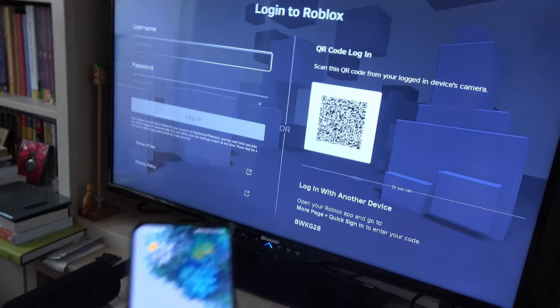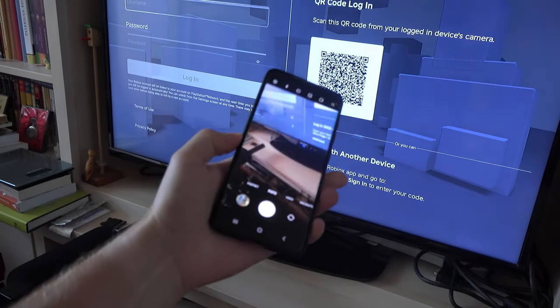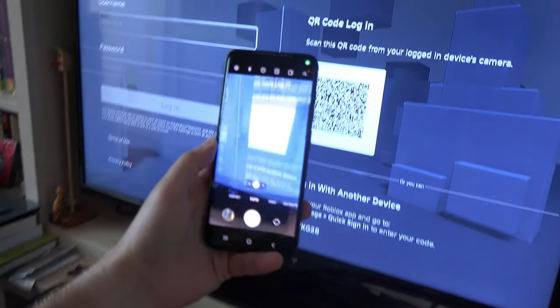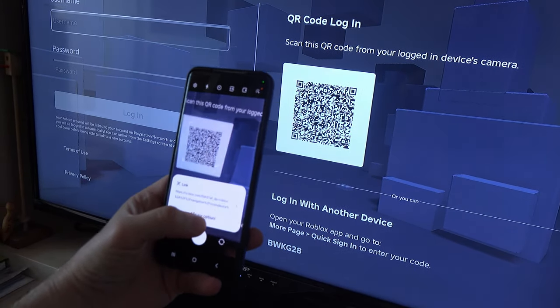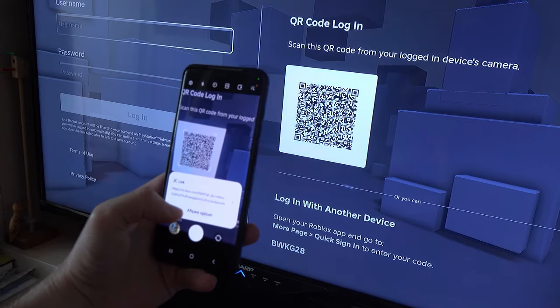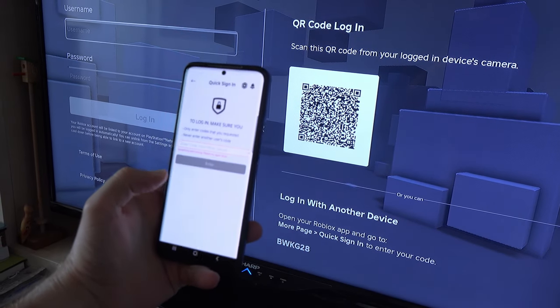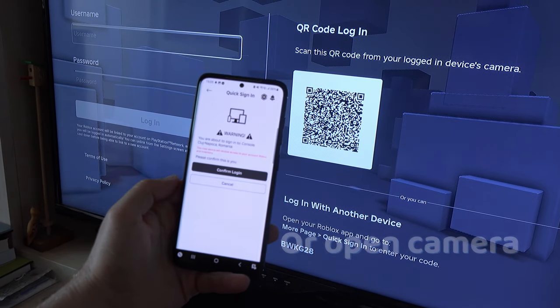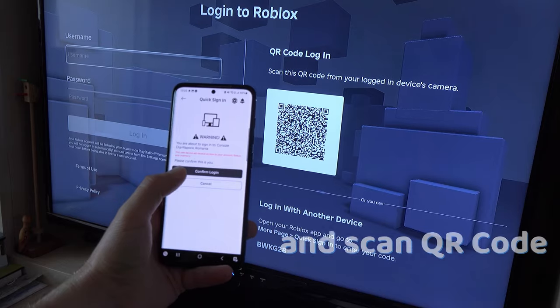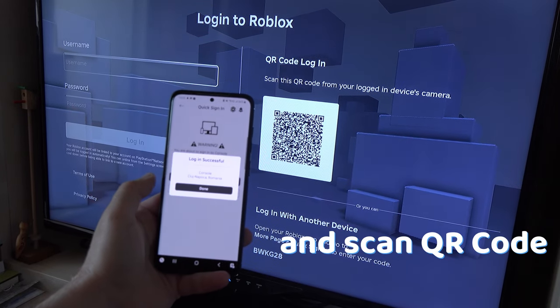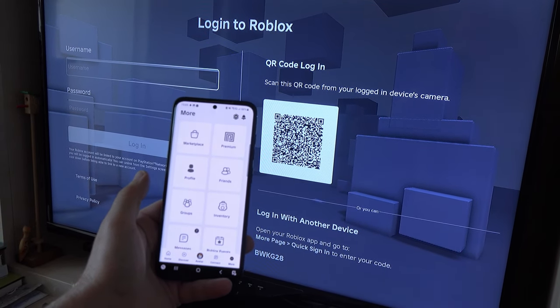Or even easier if you get a QR code like on PlayStation, if you are already logged in on your mobile device on the Roblox app, simply open up your camera on your phone and you will be prompted to auto sign in. It's much easier like this.